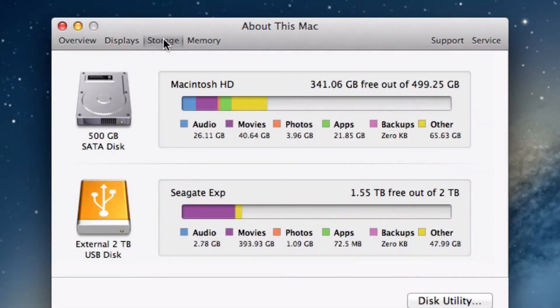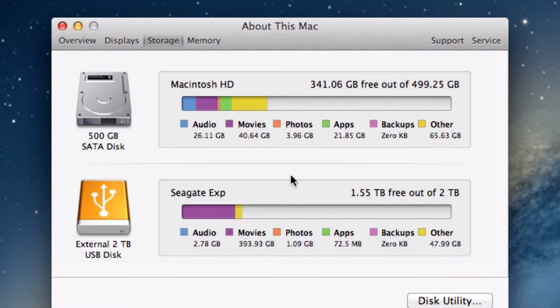If you'd like to know exactly what's taking up all the storage on your Mac please select the storage tab. You'll see an array of colors relating to different file types and apps.